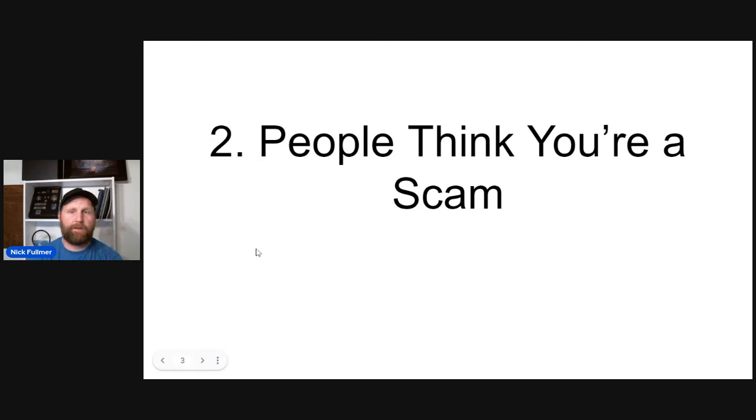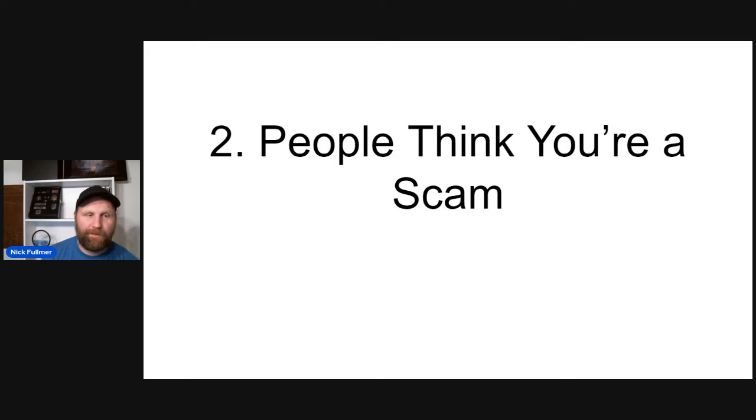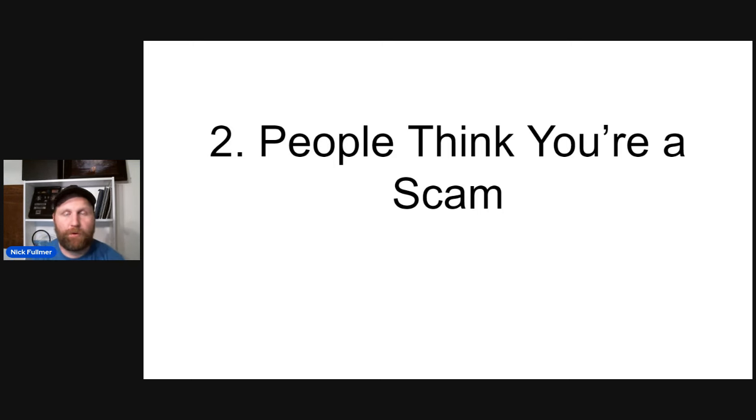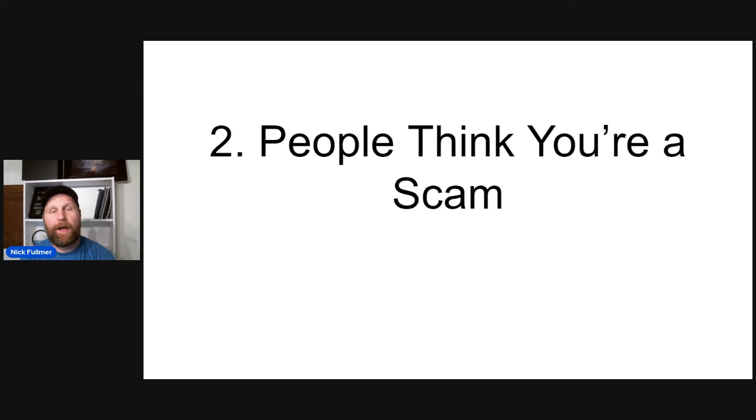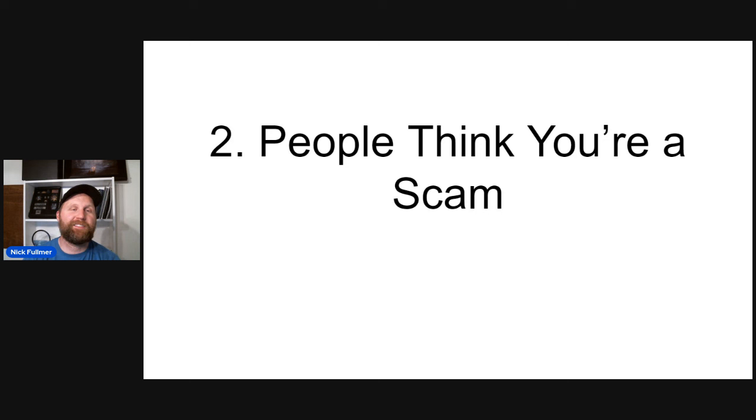Second downside, people think you're a scam. Okay. Now, here's the thing. When you call someone, you tell them hey, you've got funds from your foreclosure or whatever, what happens is your good news, right? Your good news, it sounds too good to be true to them.